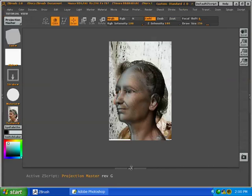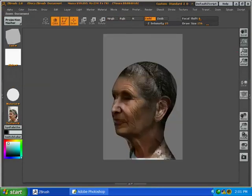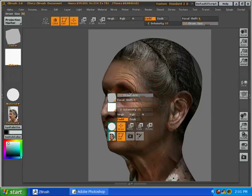Set our Z intensity to zero, turn RGB on, go into edit mode, press the move tool.